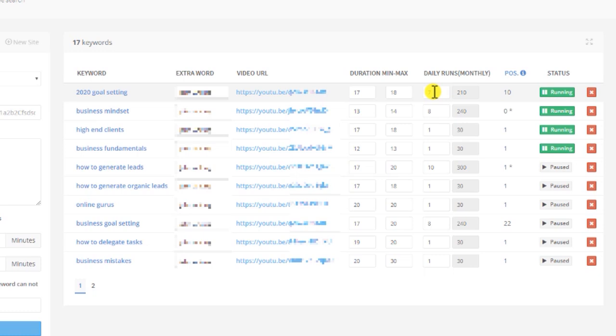And it'll take 5 to 15, sometimes 30 days to get your video ranked. When you see your position is increasing, you can lower the daily run.